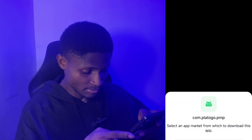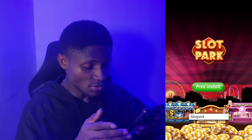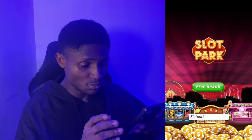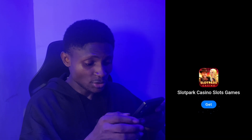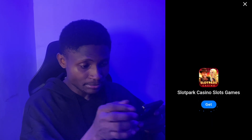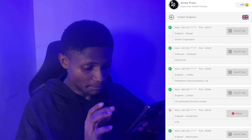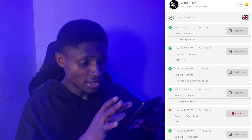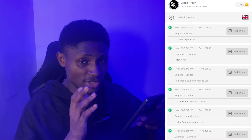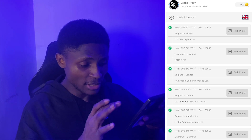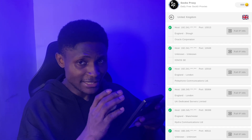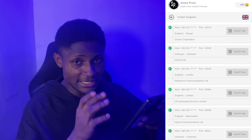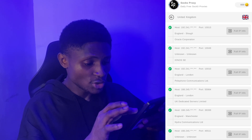After closing the ad, the proxy list page will be displayed to you. Pay attention to what I'm going to do. These are proxies for the United Kingdom and you can go for any of them.